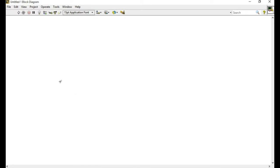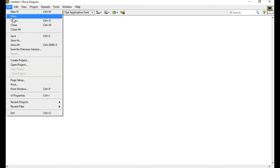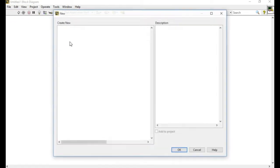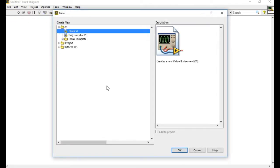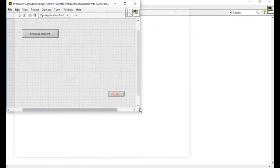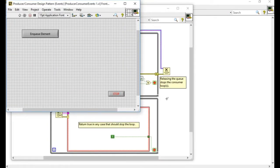First of all we'll go to the new and get the producer consumer loop events design pattern which uses the queues.